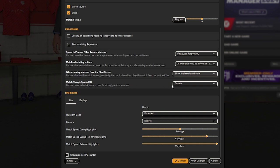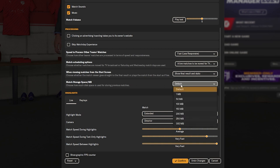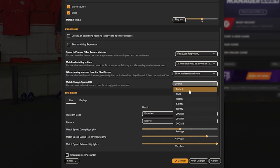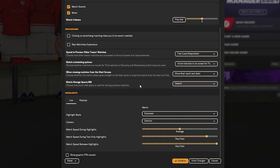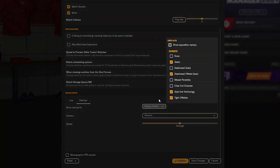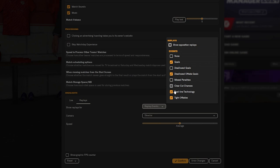Now, another thing that I used to change is match storage space. I used to choose highest 300 megabytes, but I actually don't think that's any higher than the default anymore. I've tried doing default and 300 megabytes and actually 300 megabytes doesn't save any more than the default. So I'm not too sure about that.